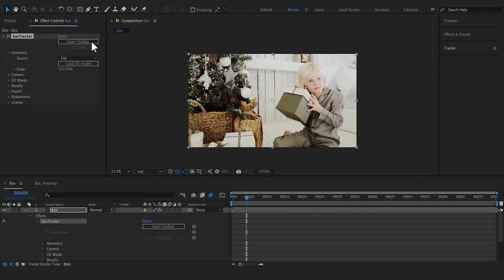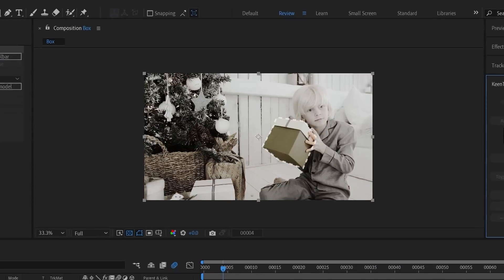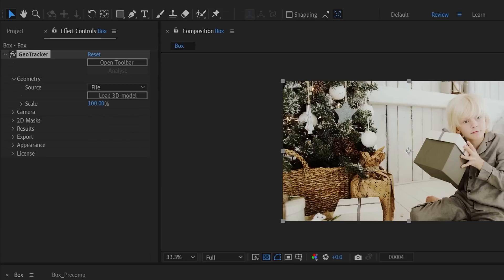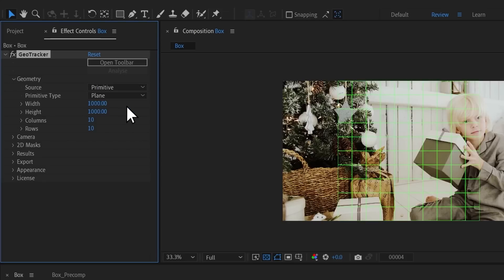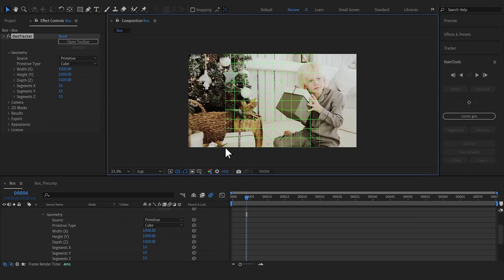Open the KeenTools toolbar and attach it wherever you like. We're going to replace the texture of this gift box, and to track it we need a similar 3D model. This gift box is basically just a cube, so one of the built-in primitives can be used.